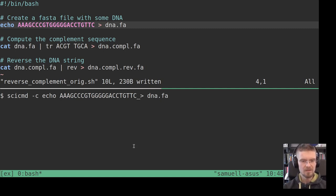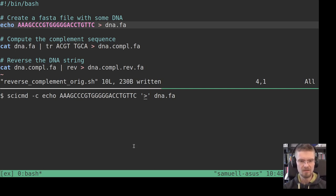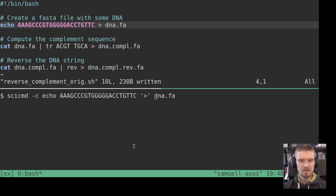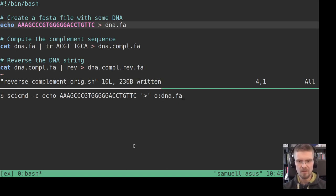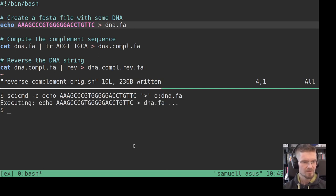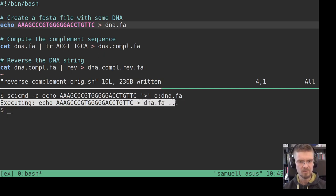So the only other thing we need to do, or there are two things: one is that we need to quote any redirection characters, etc., because otherwise they will be caught by bash immediately, but instead they should be sent to this SciCommander command. And then we designate or we mark all output sequences with o: colon, and we will do the same with input sequences, but here we have only one output sequence.